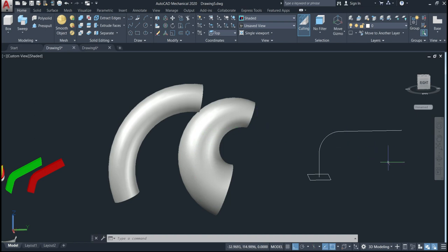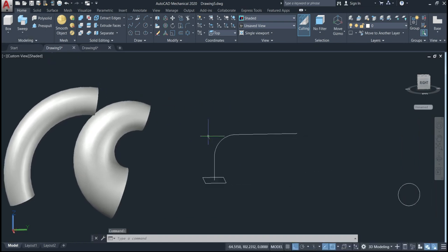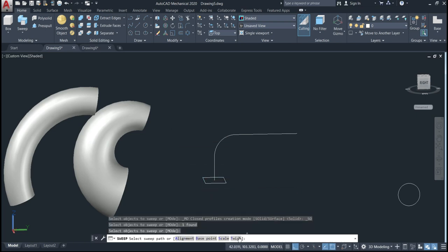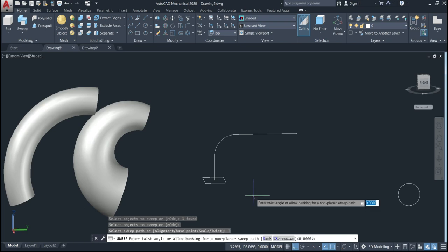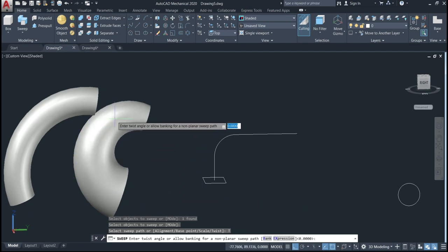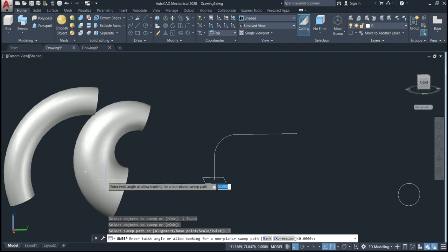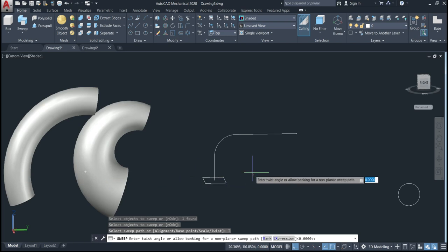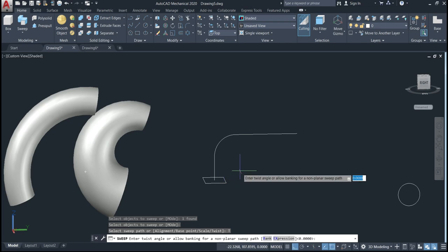Now let's use another option — twist. Select the command again, select the object, give enter, and go to twist. When we use twist, we need to define the angle we want to twist. One full turn equals 360 degrees. We want to twist, so we define how many turns to give our object. I'll define three turns — that's 3 times 360, which is 1080 degrees. Then give enter and click the path.